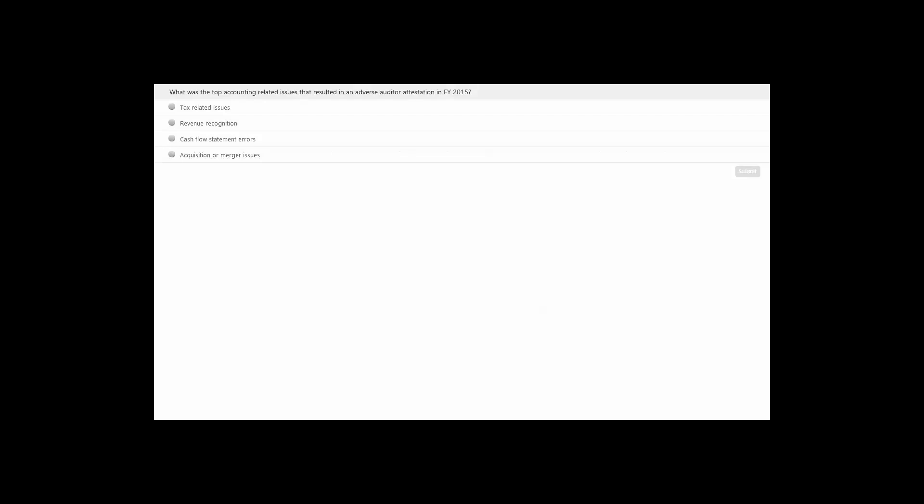There is also a secondary reason: accounting-related issues as to why a company may have internal control issues. This brings us to our first polling question. What was the top accounting-related issue that resulted in an adverse auditor attestation in fiscal year 2015 for internal controls over financial reporting? The four options are: tax-related issues, revenue recognition, cash flow statement errors, and acquisition or merger issues.